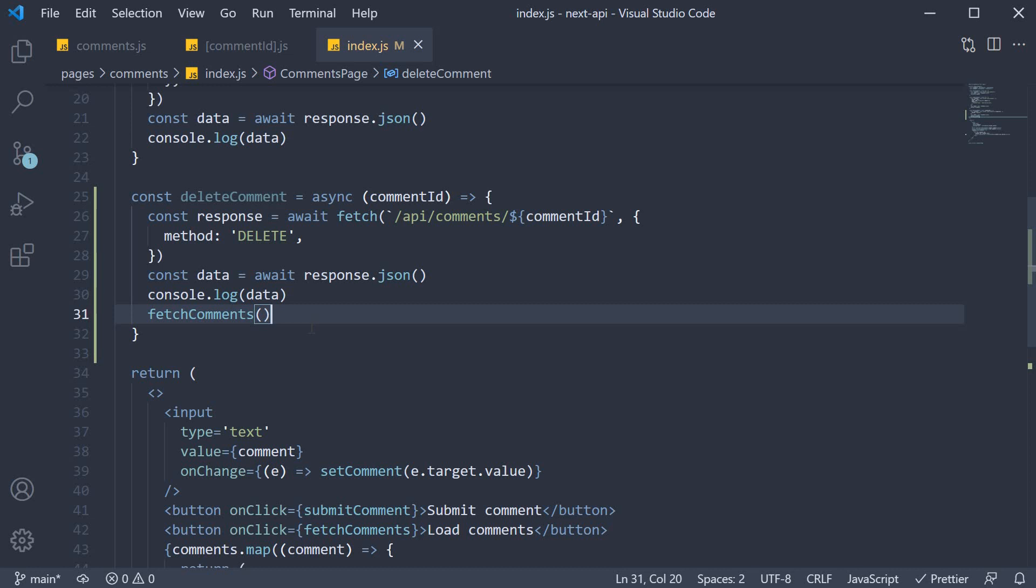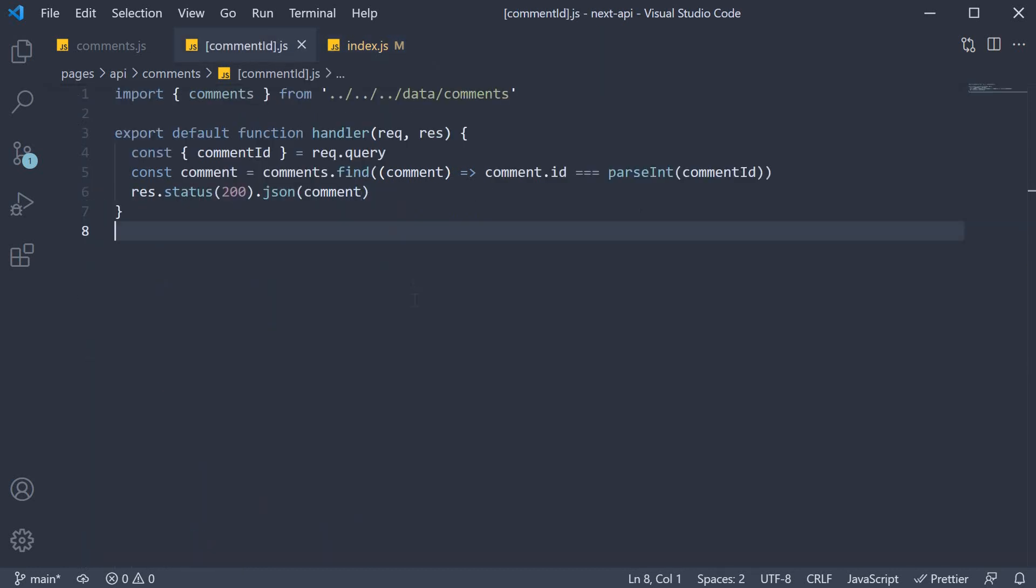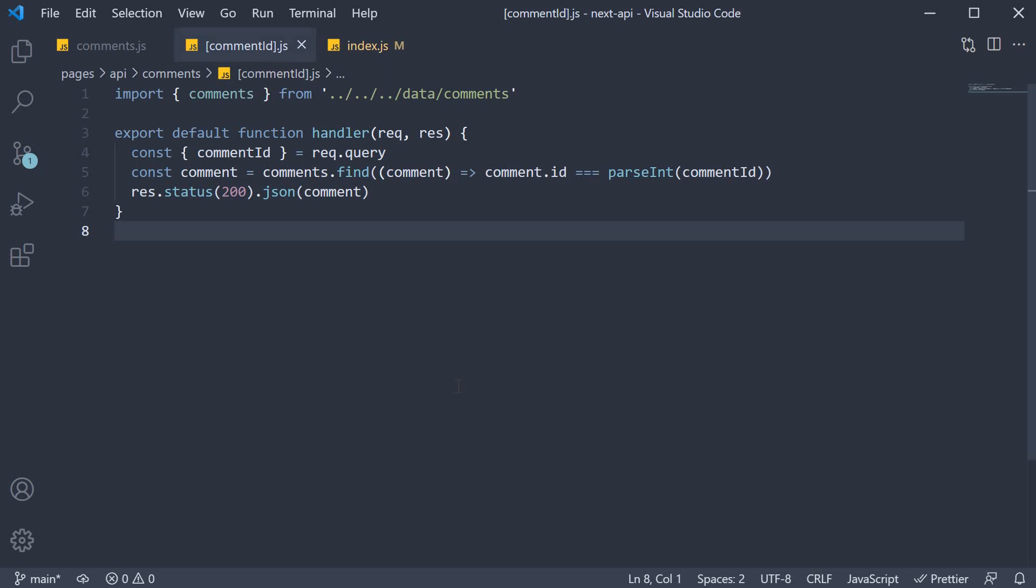So this is our step 1. Now for step 2, let's handle the delete request in the API route. So in the comment ID API route, we first check for the request method.